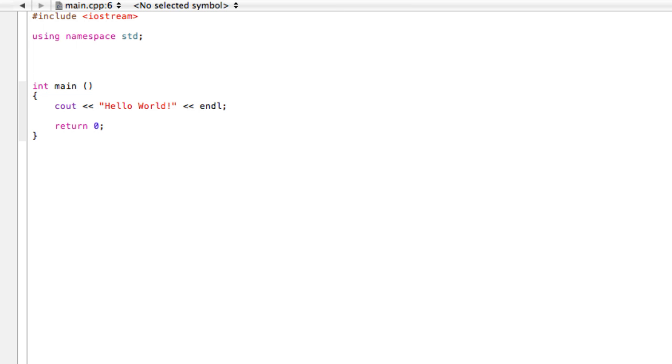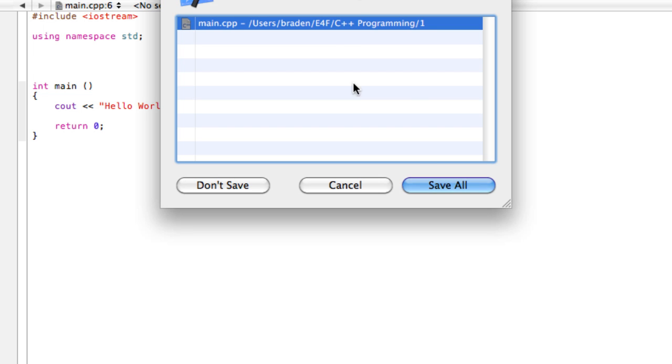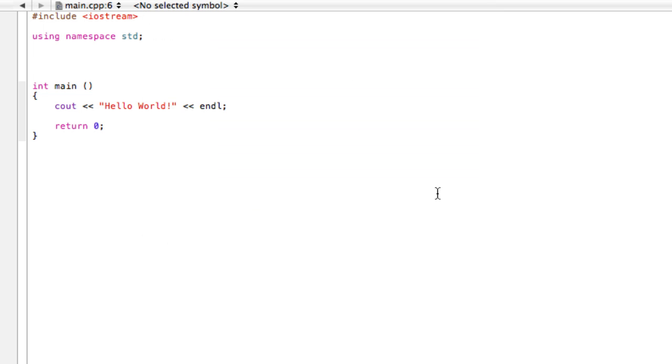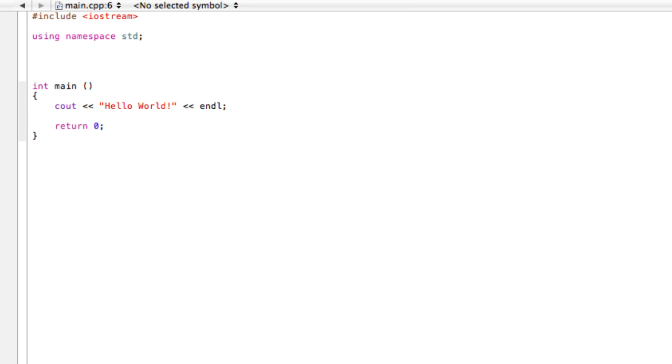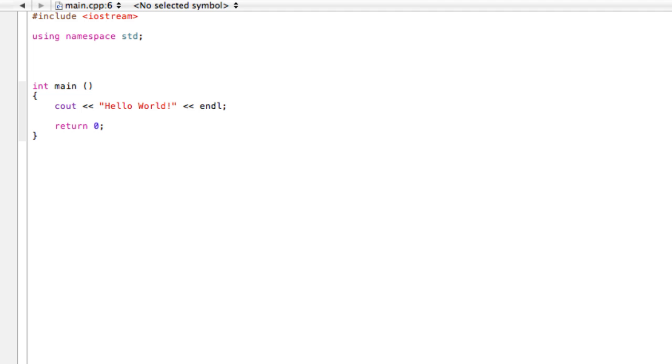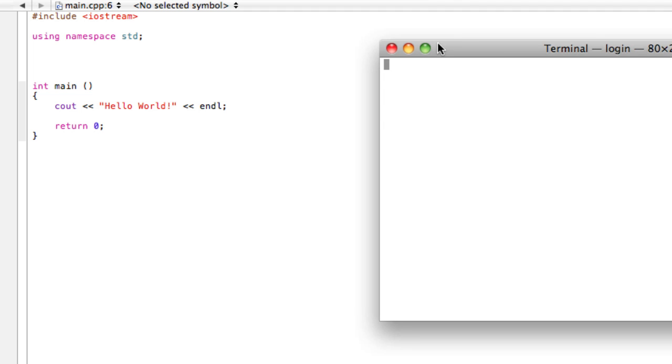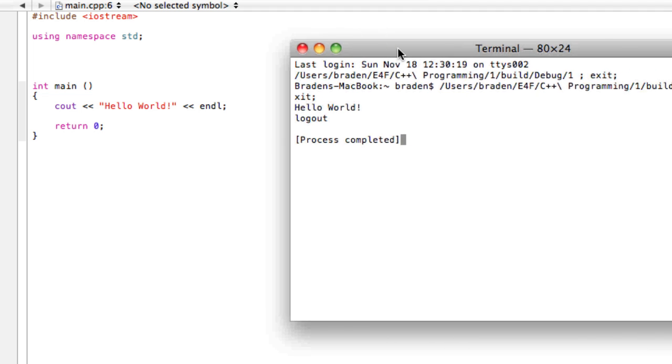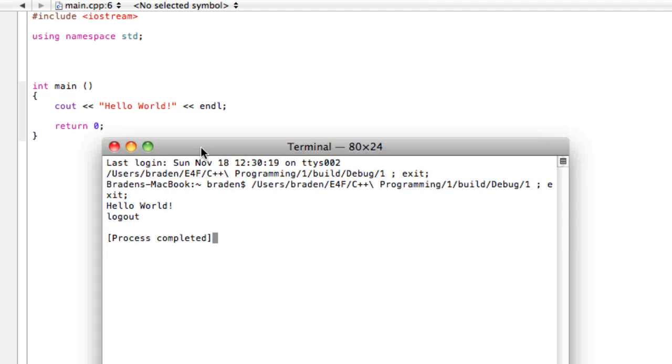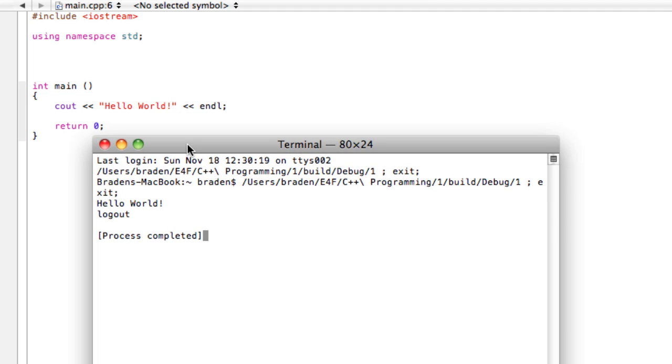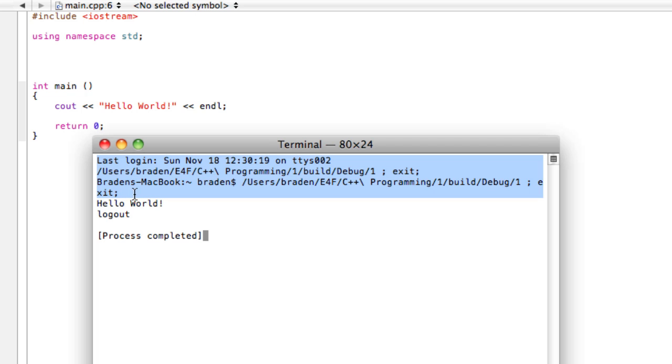That pretty much sums up our first program. We're going to go ahead and build and run this and see what happens. Alright, so we just ran our first program and this is everything you see. Let's talk about it. First of all, we have all this stuff up here - ignore that for now. This is just my name and computer and where I saved the file.